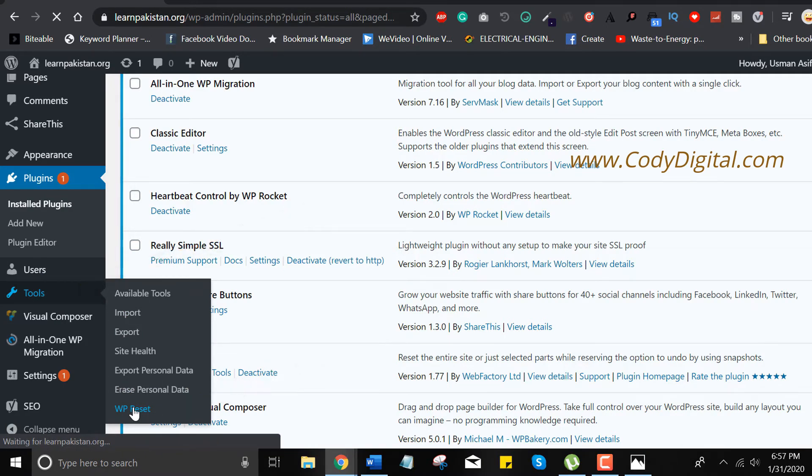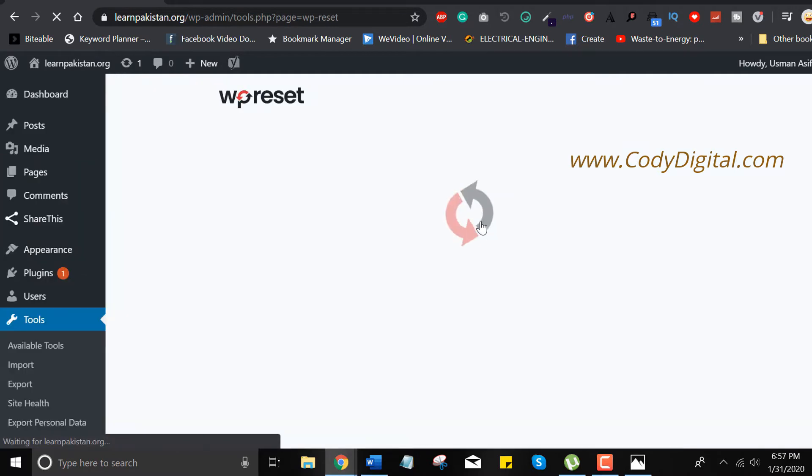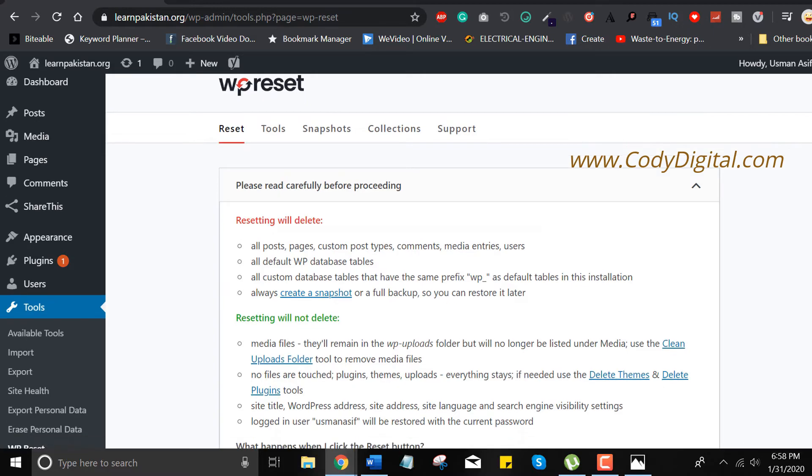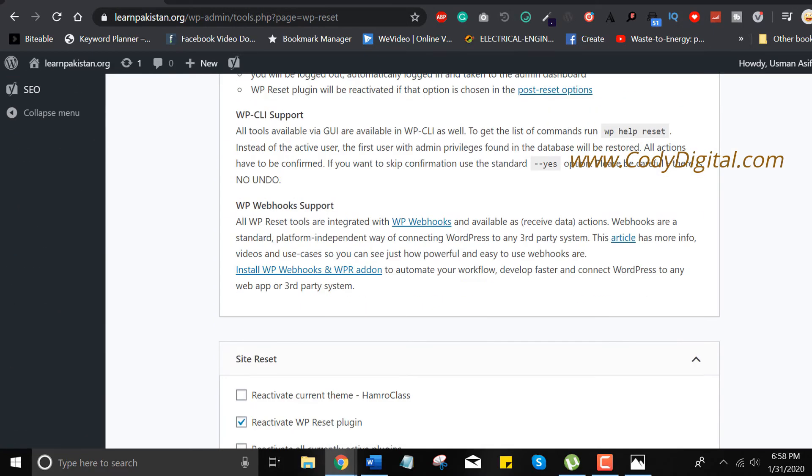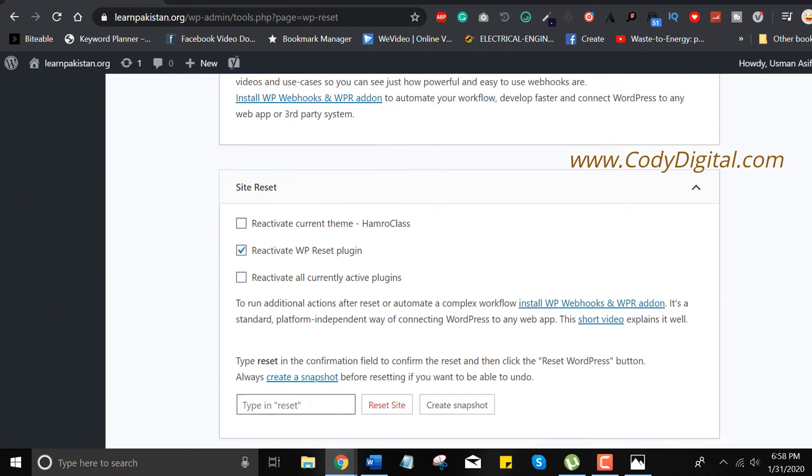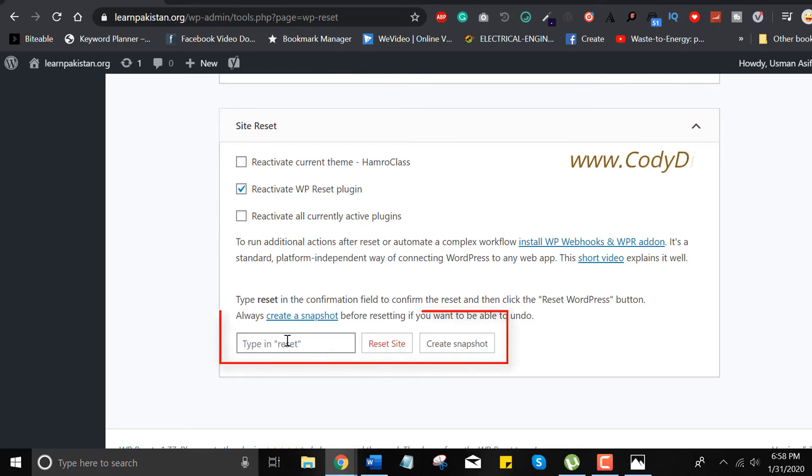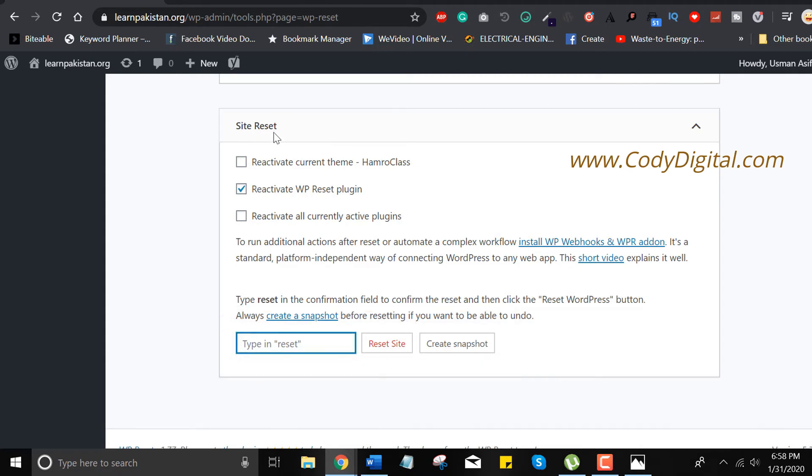Here we have WP Reset plugin. If you want to reset your WordPress website, just enter reset in the box. You have three options: you can reactivate current theme, you can reactivate current plugins, and you can reactivate all the active plugins including WP Reset plugin.